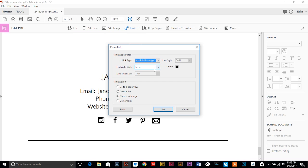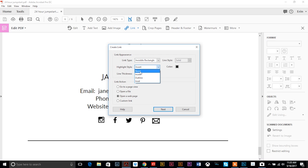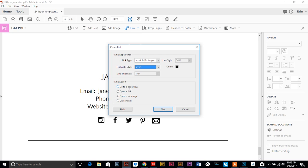And then you can link to a page view so you could skip to a different section of your book, you can have it automatically open a file, or you can create a custom link. But we are going to open a web page so we're going to hit next.